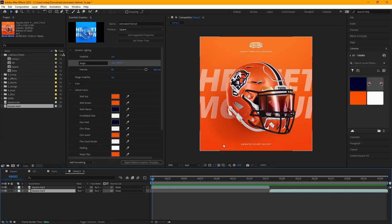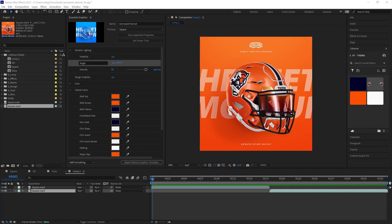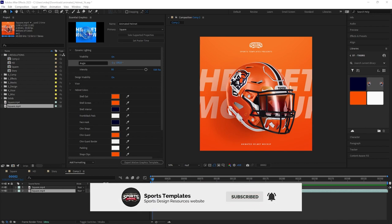That's it — a really cool, easy way to use Photoshop and After Effects together to create a 3D animated helmet mock-up, loop it as many times as you want, and export multiple sizes simultaneously. This is going to take helmet mock-ups to a whole new level. Head over to sportstemplates.net to pick this up, and don't forget to hit those like and subscribe buttons. Thanks so much for watching!